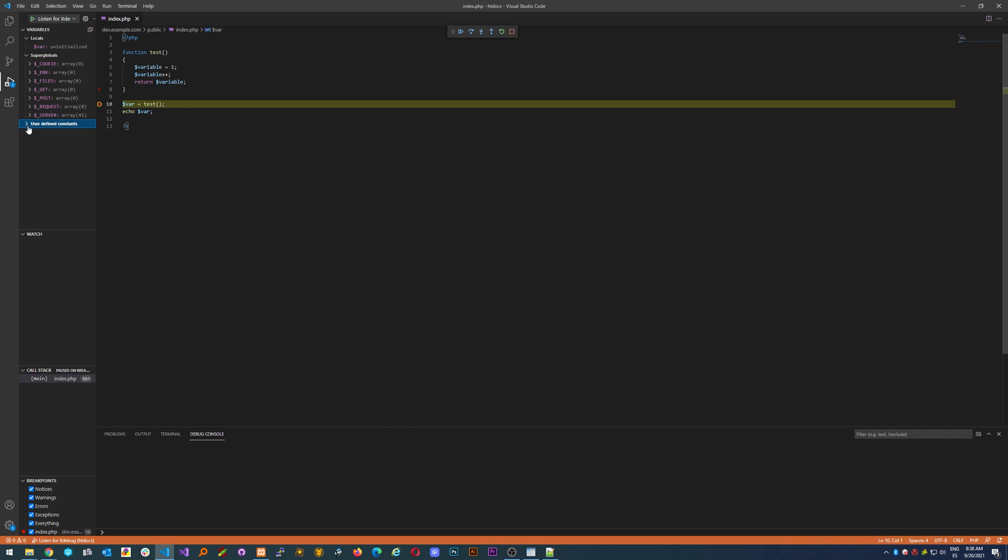Then you have this little bar here that allows you to move through the debugging. This one is for continuing.